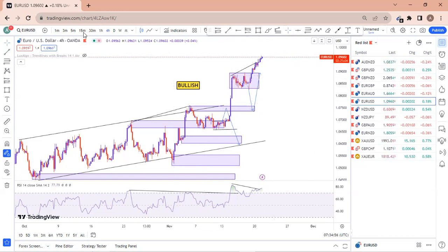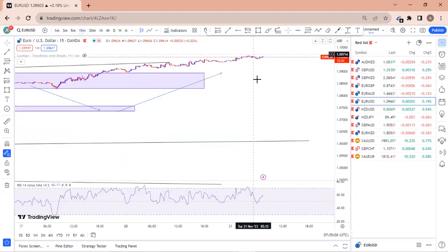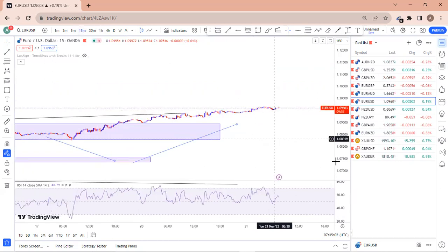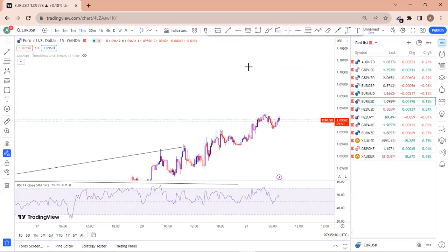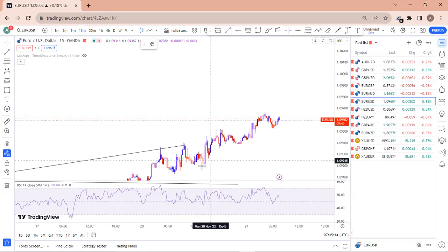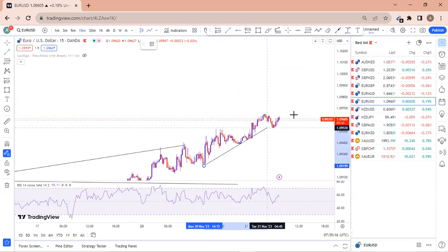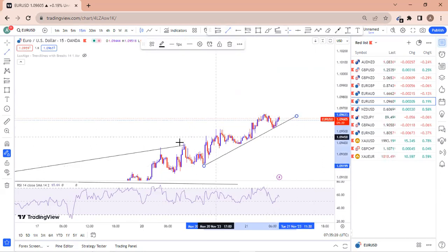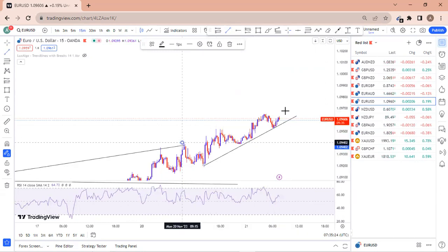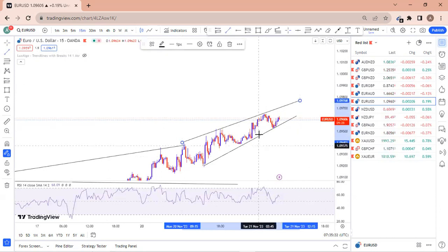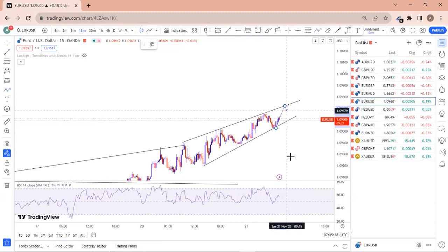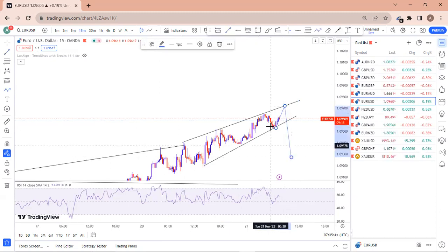EUR/USD, though bullish, is showing a possible reversal. On the 15-minute timeframe, if we draw a trend line, we have something resembling a rising channel. This setup can quickly hit the upper level and then drop to the downside, so we have a possible reversal on EUR/USD too.